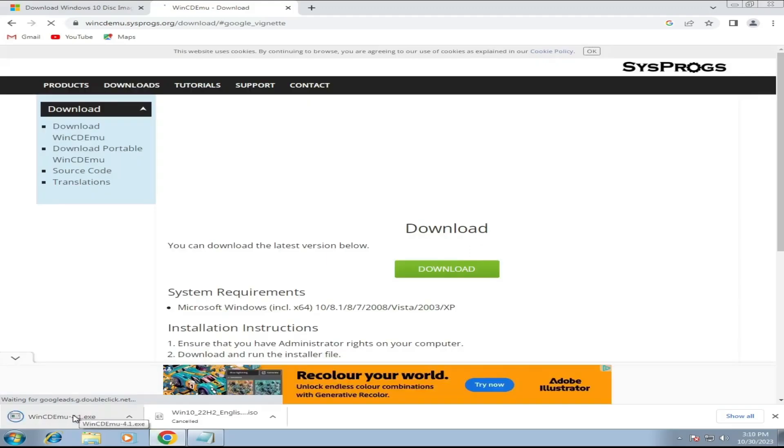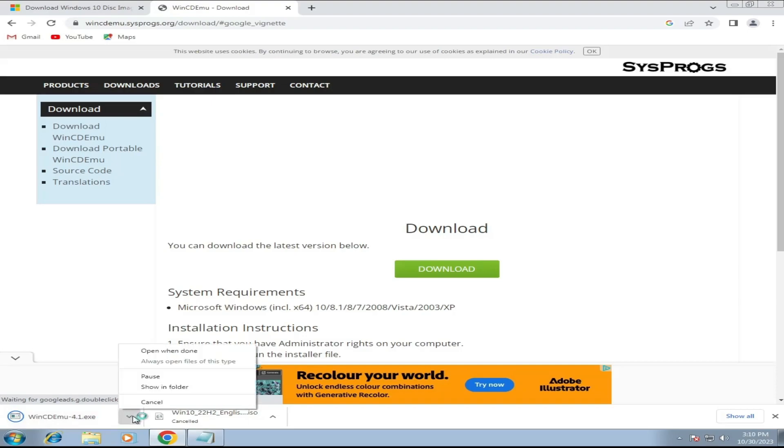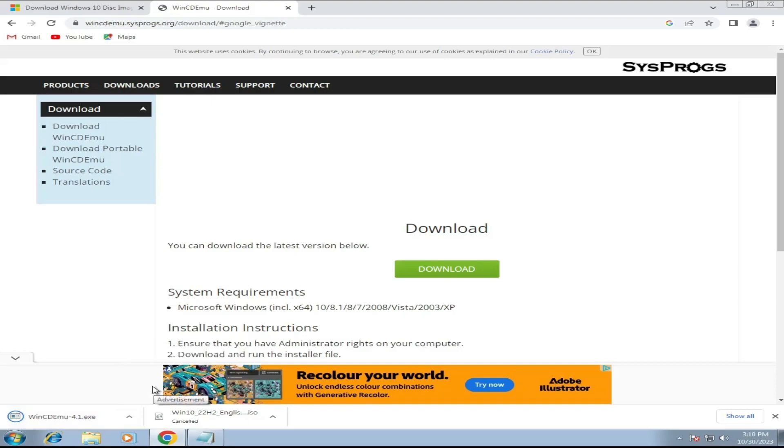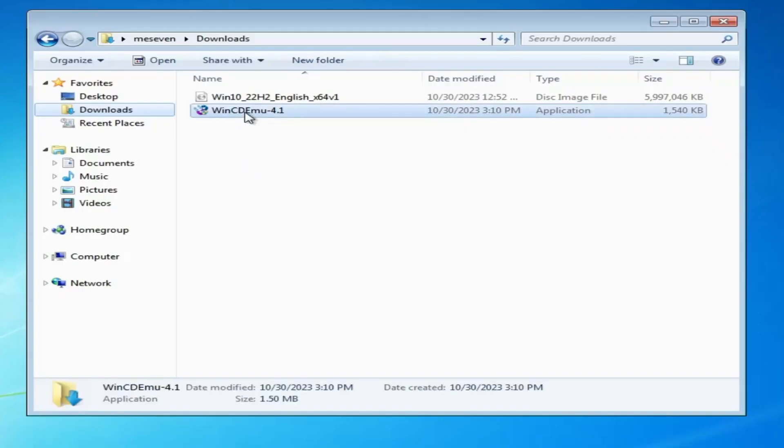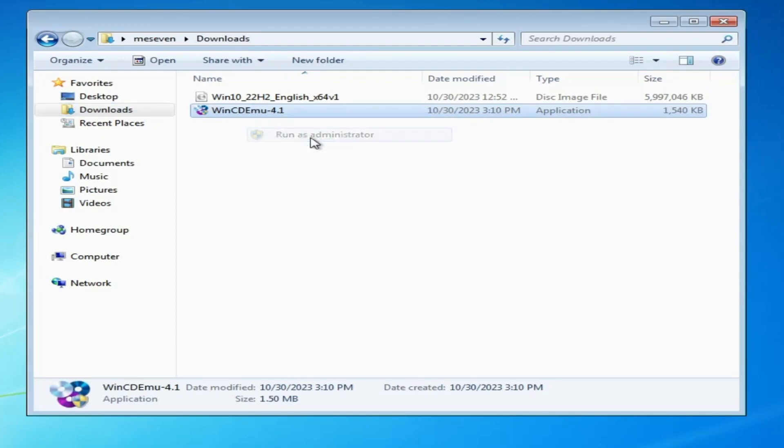Once it's started, you don't have to click on it. Simply open the folder where it's been downloaded. Now right-click on WinCDEmu that has been downloaded. Click Run as Admin. Click on Yes.